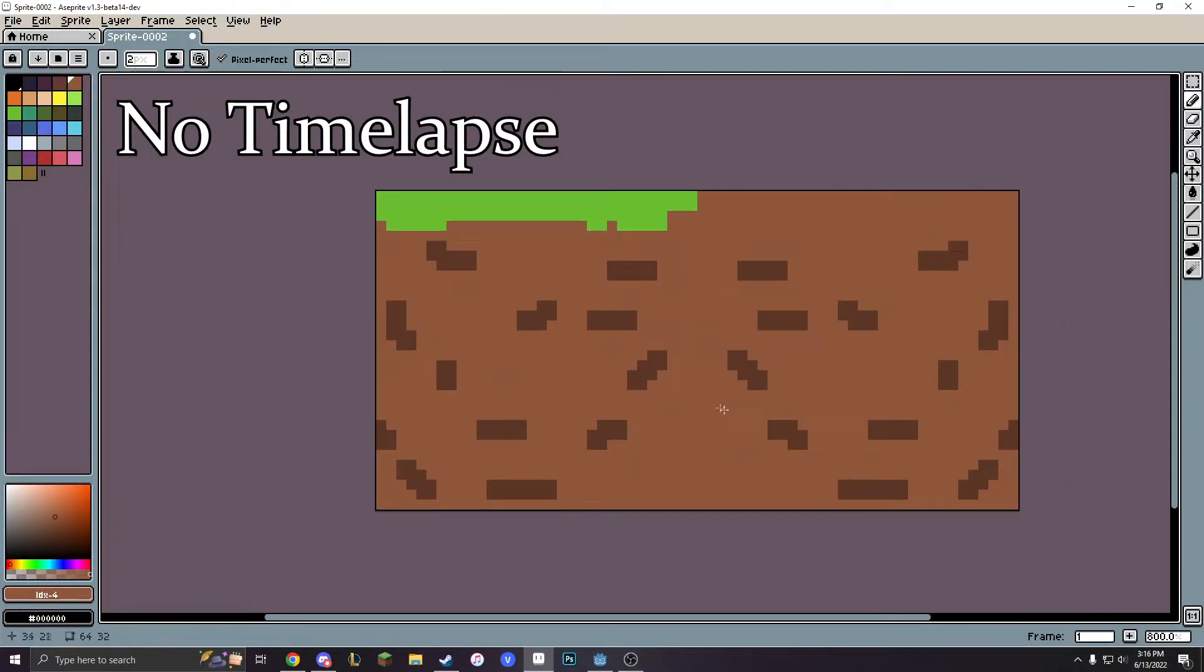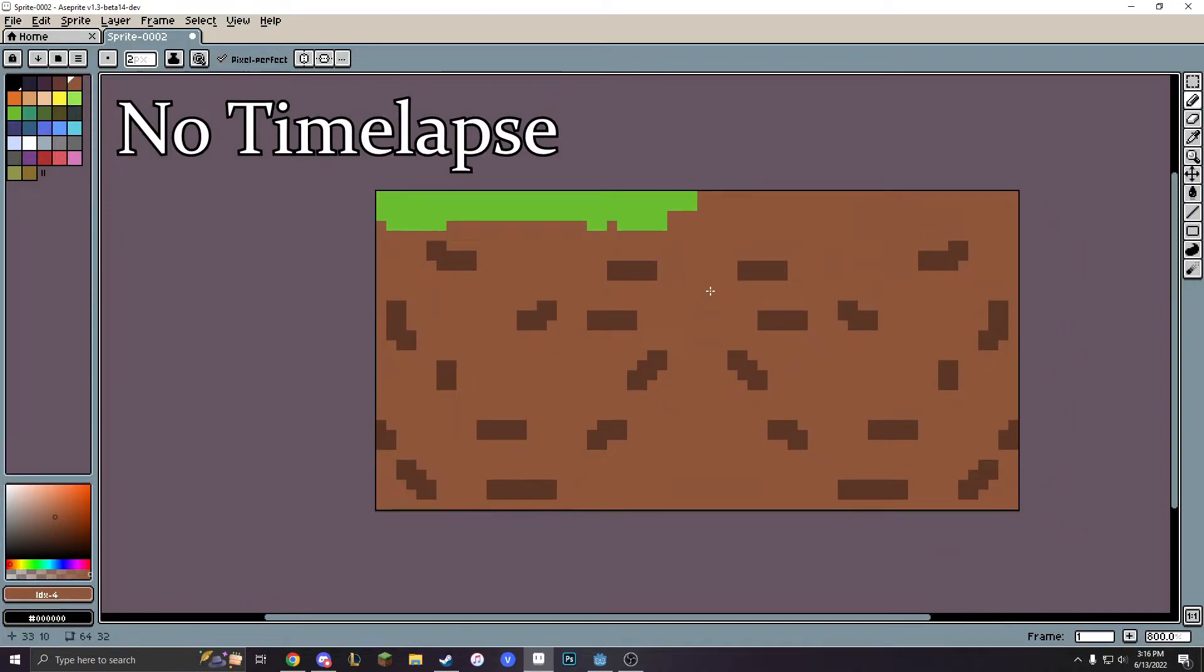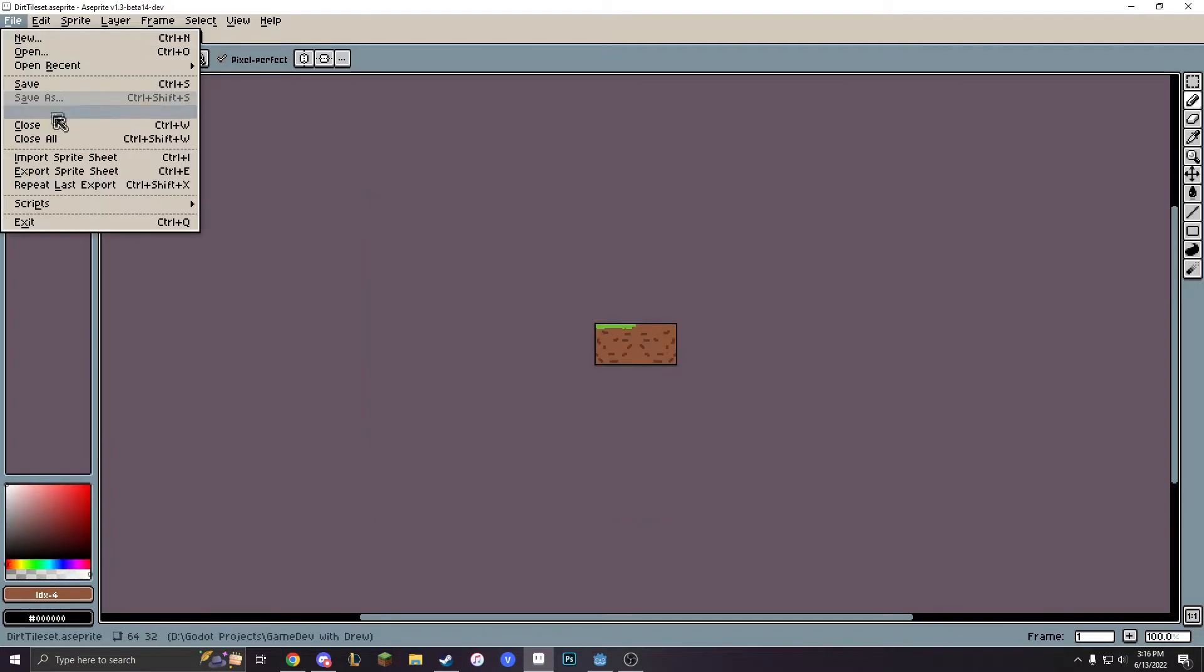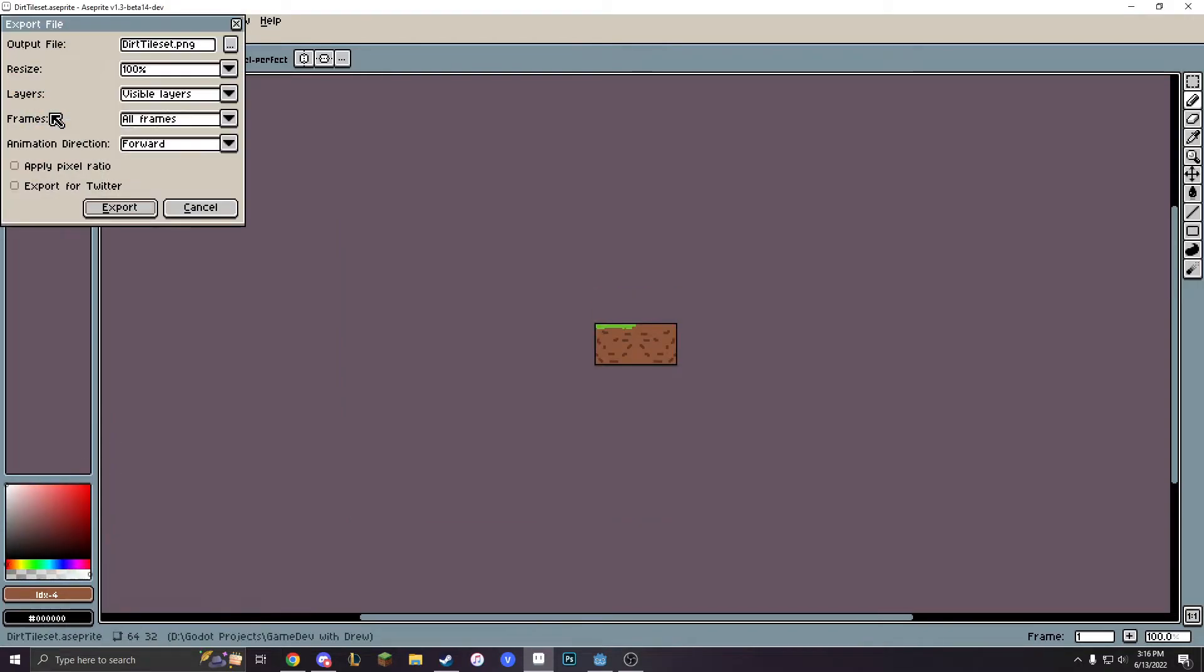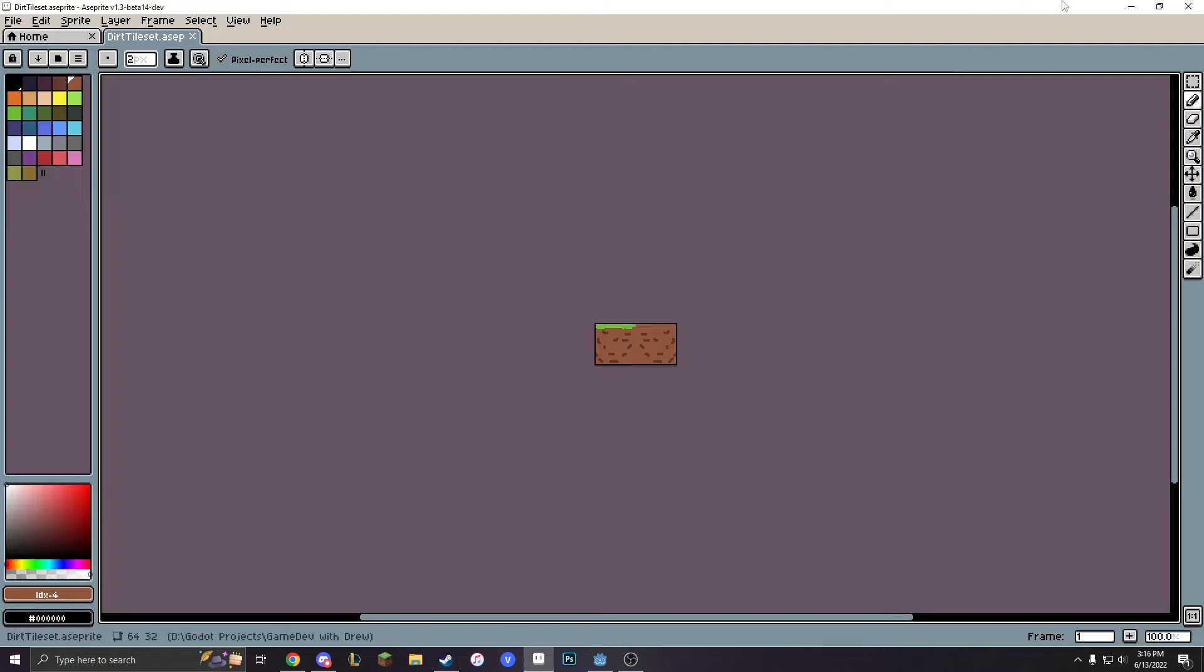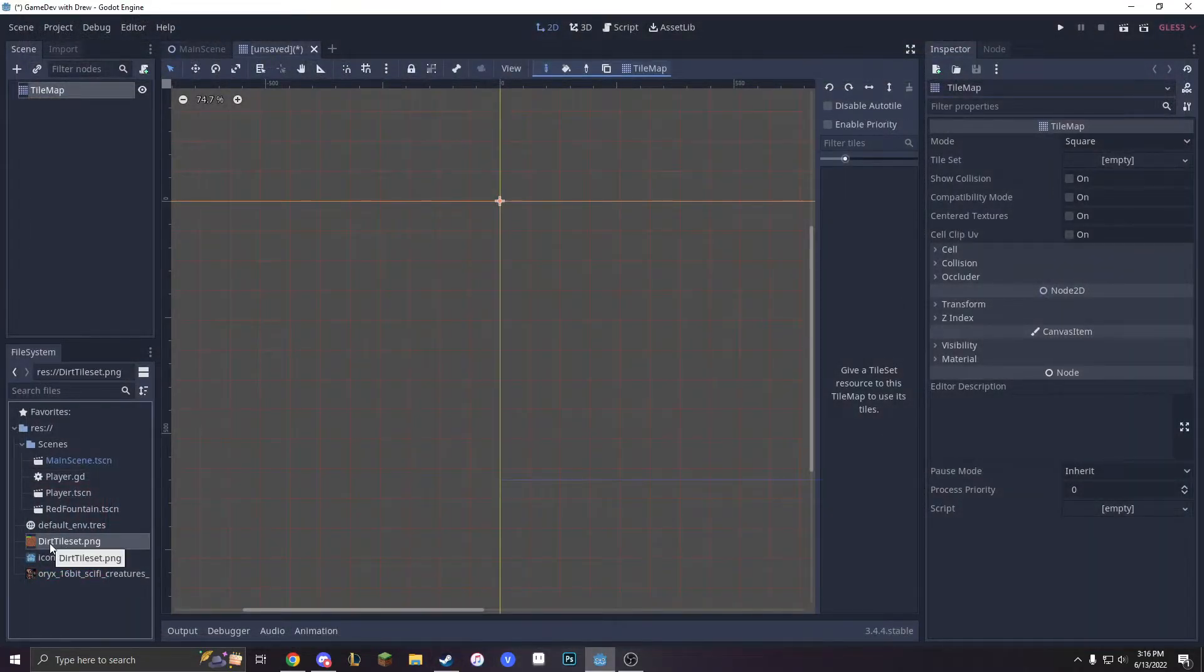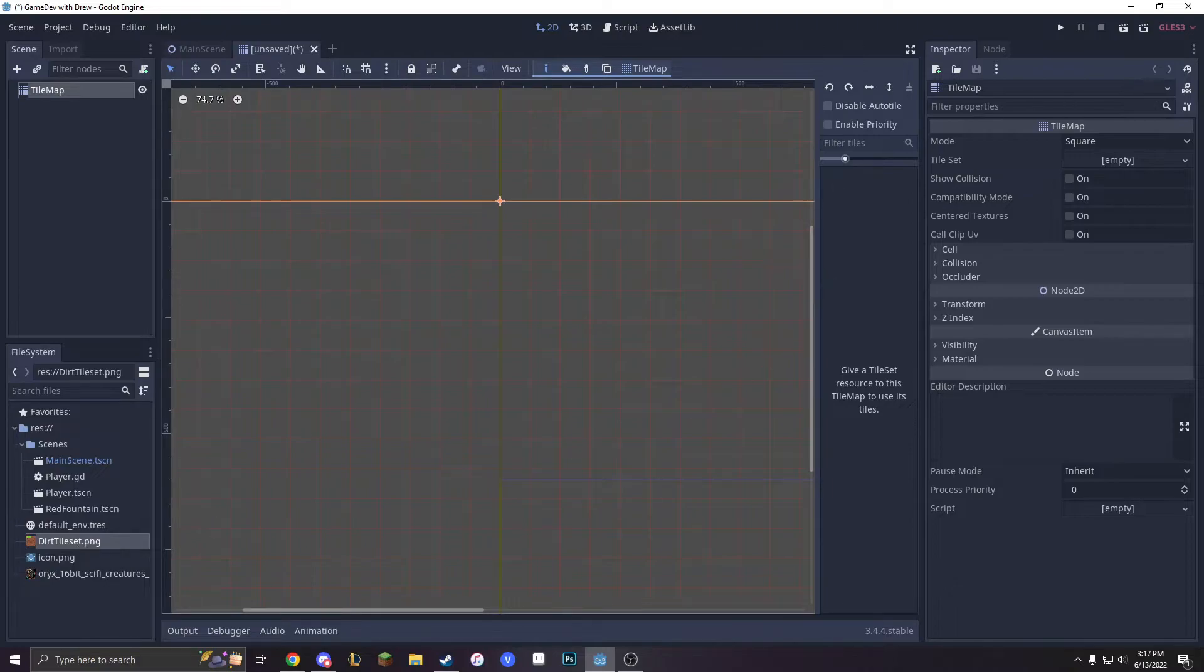Alright, so this is my dirt. It doesn't look good, but this is just a demo. So now I'm going to export it as Dirt Tileset and we're good. Now we have Dirt Tileset, but we need to import a tile map.